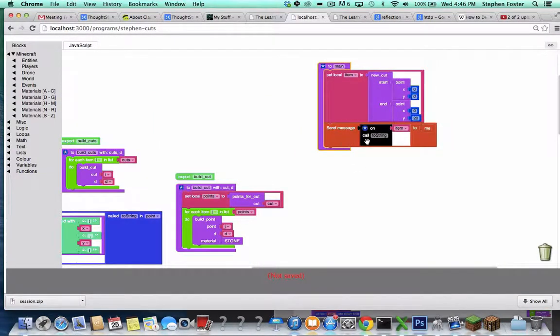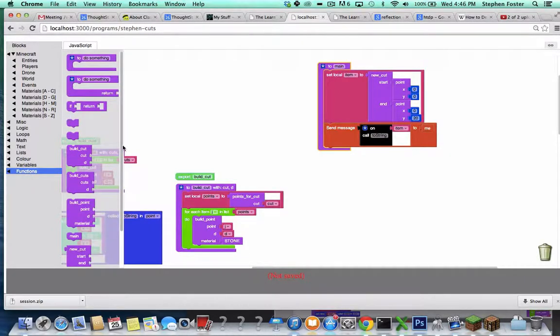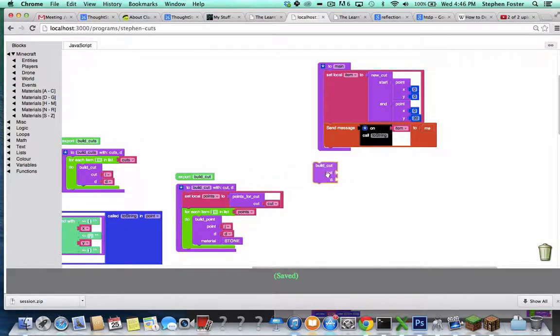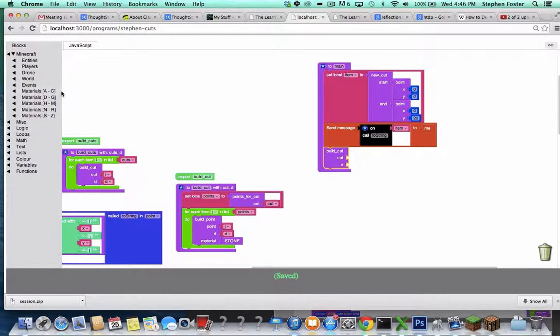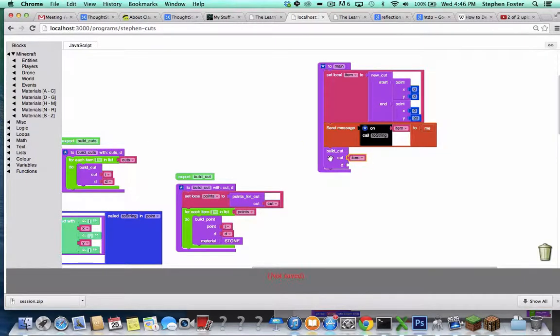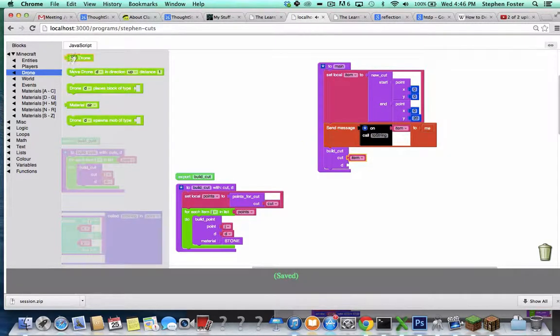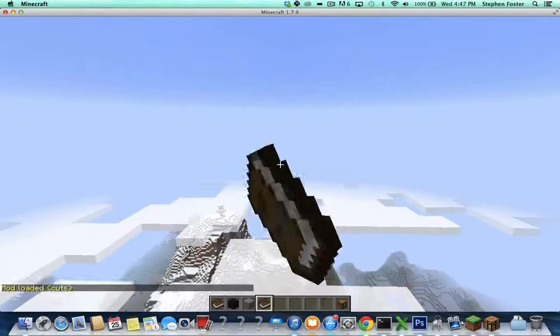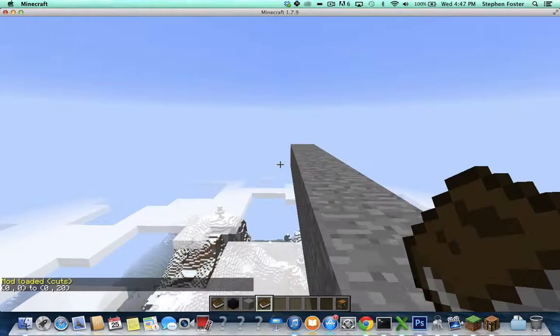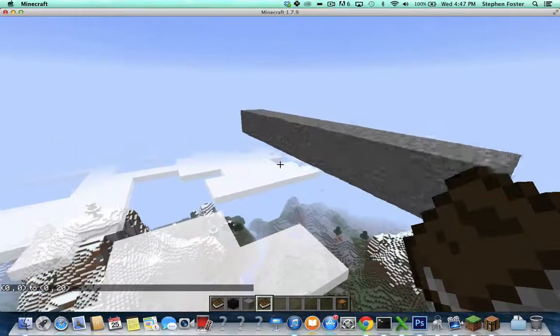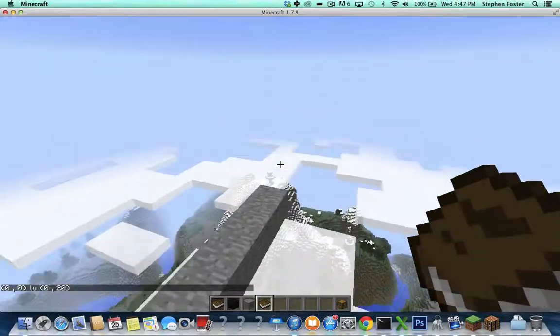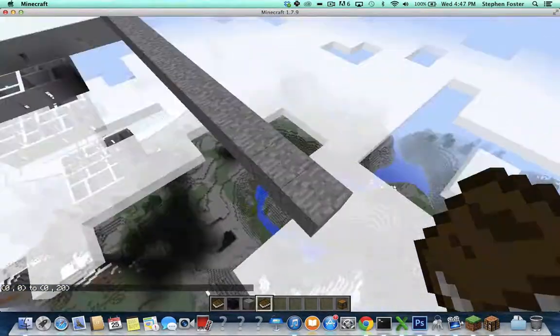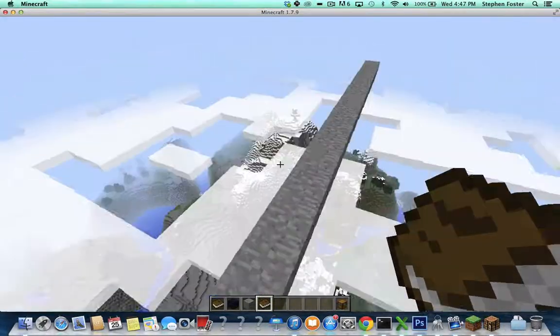So in the interest of doing a more interesting display here, let's use the buildCut function. We'll build the cut that we created right here, which is called item. And we'll build it with a new drone, a brand new drone, that's going to build every point in that cut. 0,0 to 0,20, and it will also build all of the blocks in that cut.